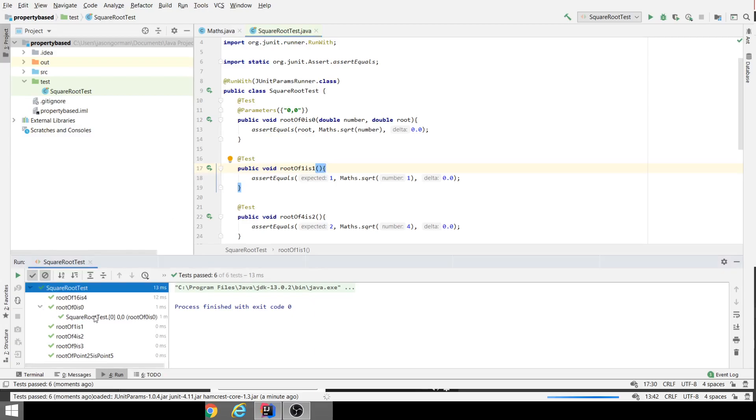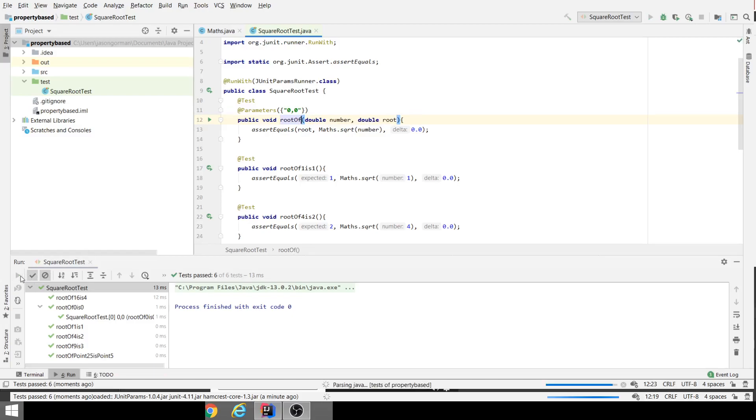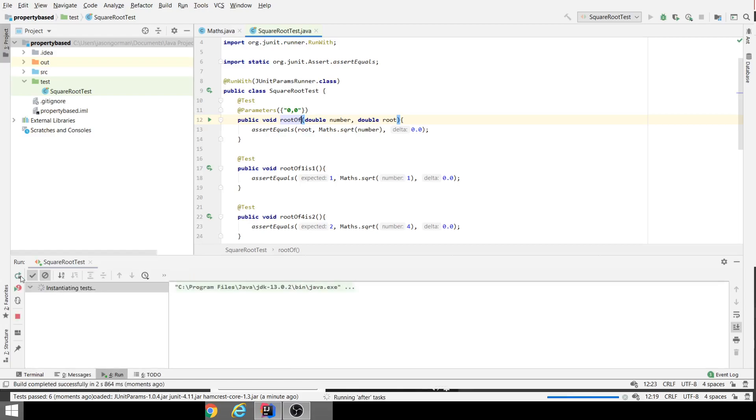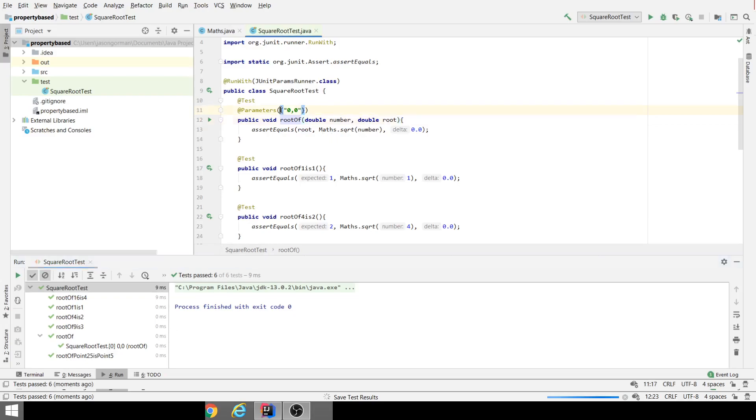There we go, we've got our first parameterized test. The name of the test is going to be a bit misleading if we're actually going to cover multiple cases with this, so I'm just going to generalize this to "root of". Let's run that so we make some effort to make sure that when our tests run, the names of the tests are helpful: "root of zero zero".